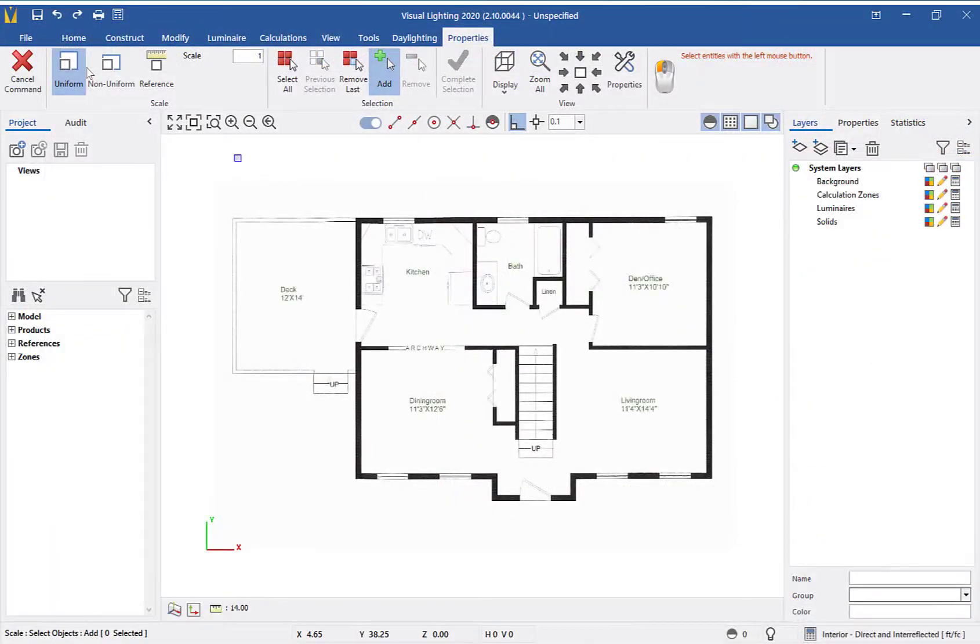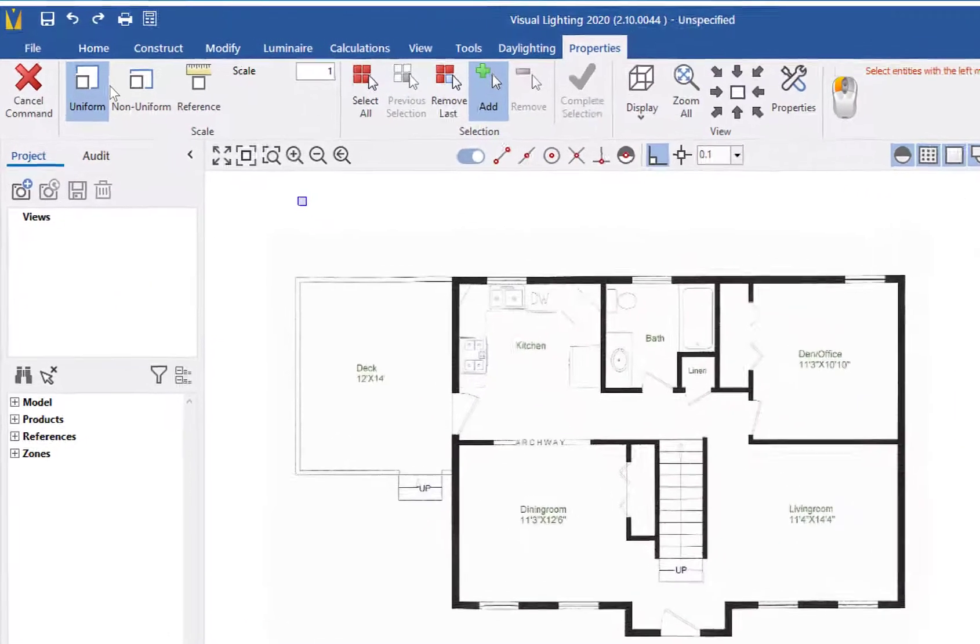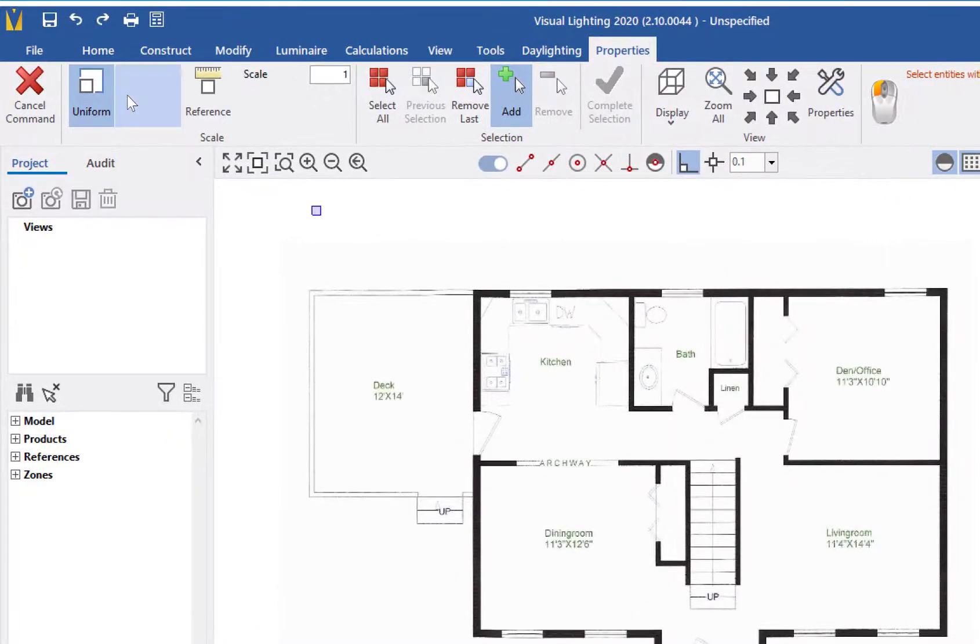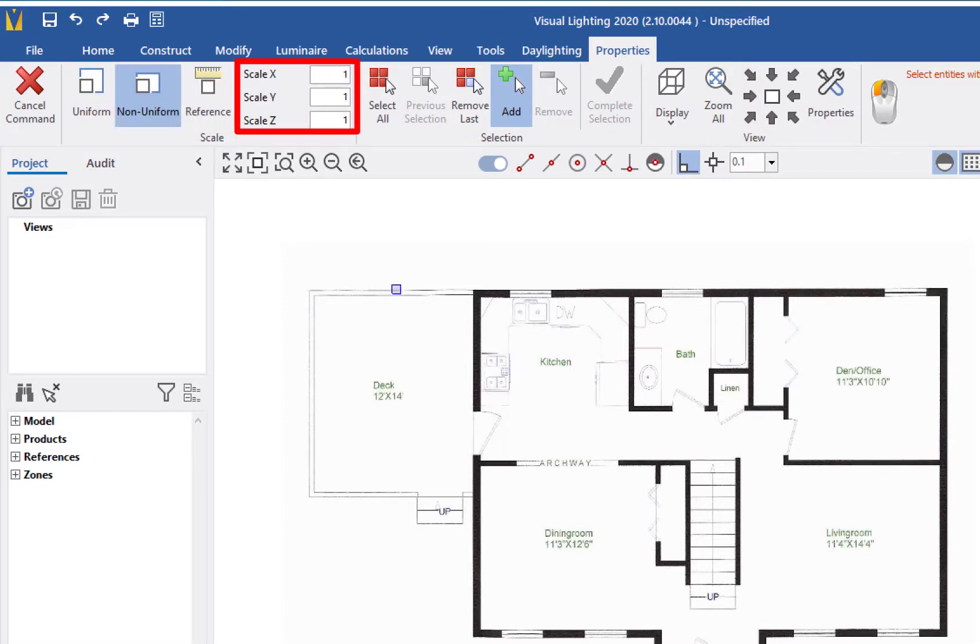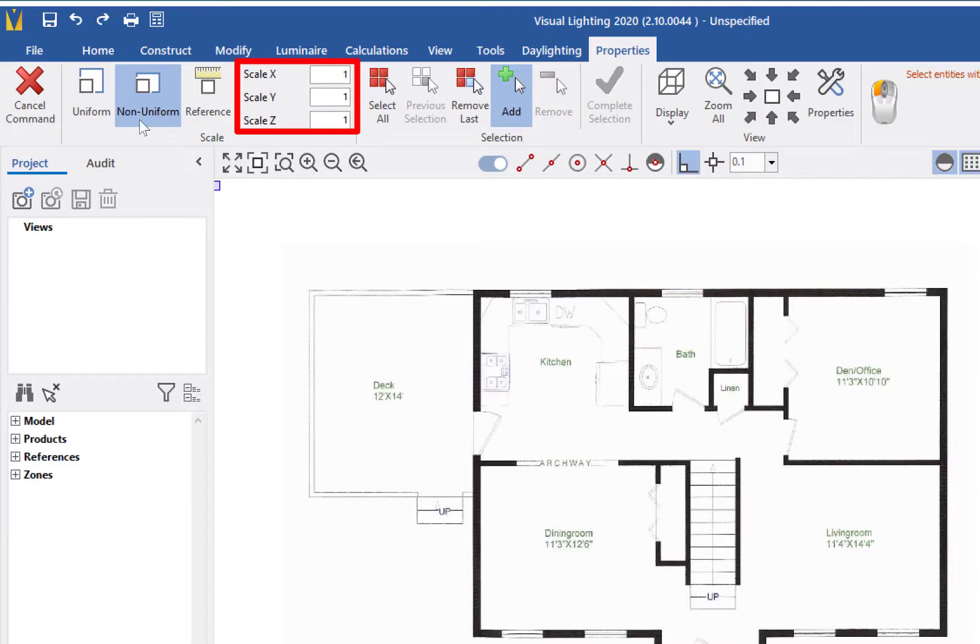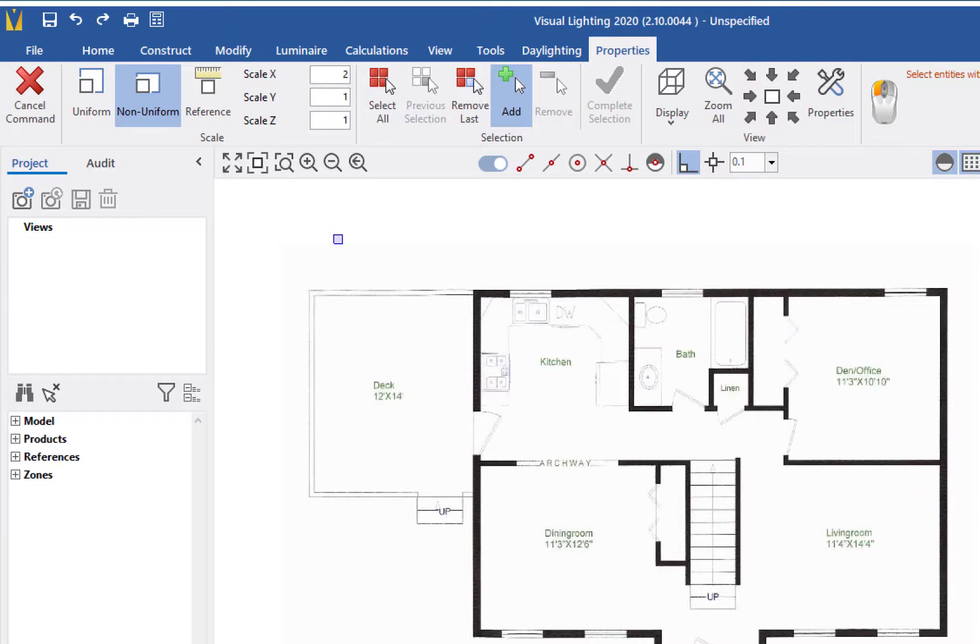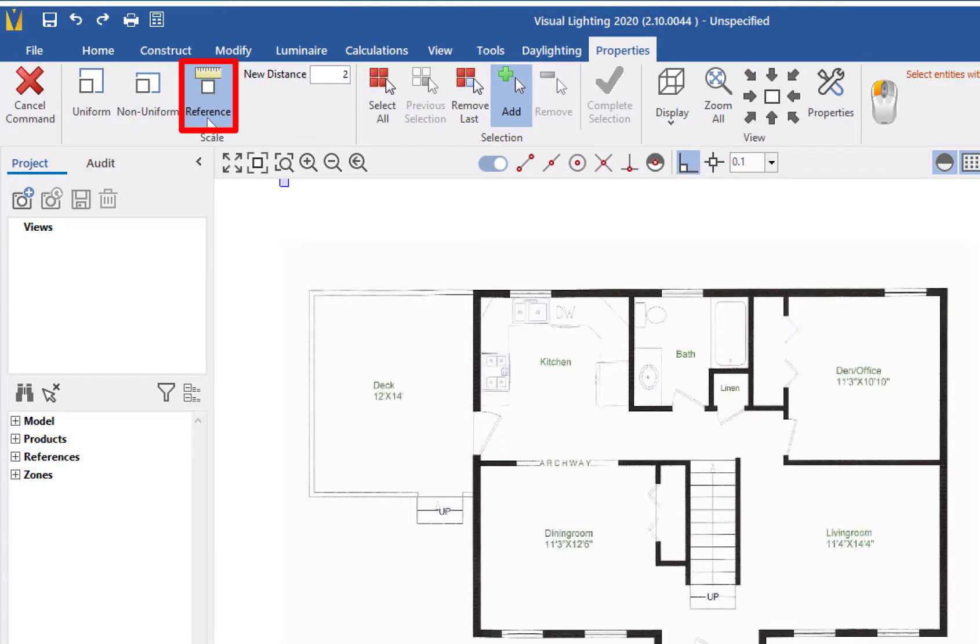I've reset our drawing back to the original size so we can look at the other scale options. Similar to Uniform, Non-Uniform will use the scale factor to change the size of your drawing. With Non-Uniform however, it will allow you to control the scale on an X, Y, and Z axis basis. For instance, this will increase the size by 2 on the X axis while leaving the Y and Z axis the same. In this case, Non-Uniform is not our best option, so we will move on to our last one, which is the Reference Scale.